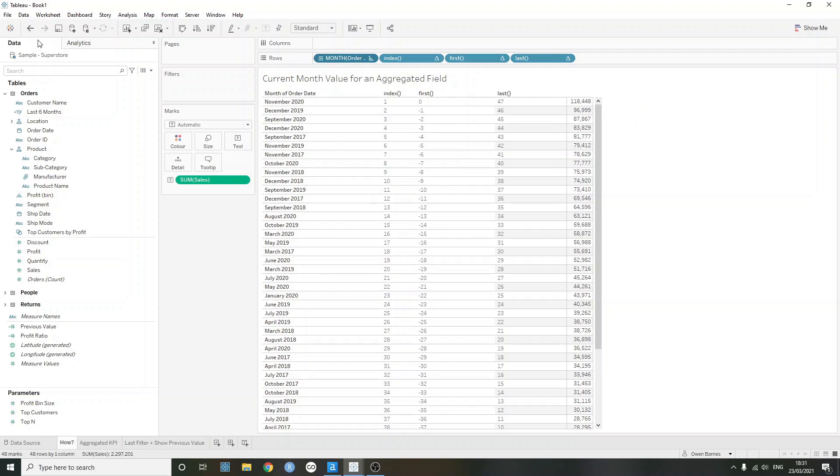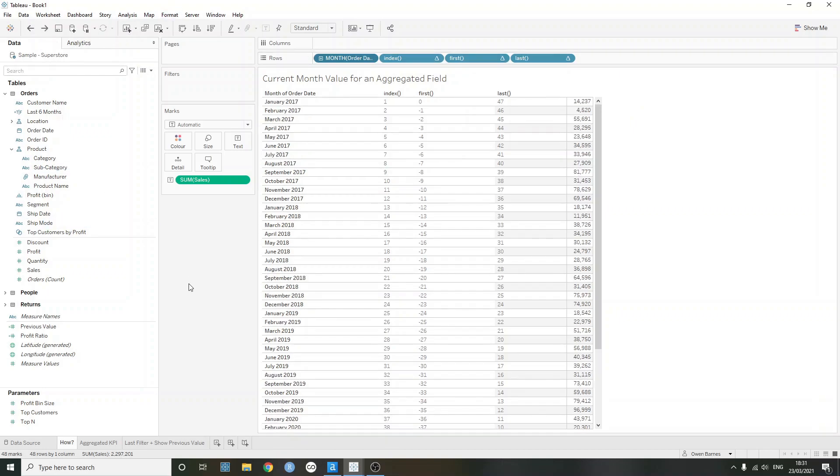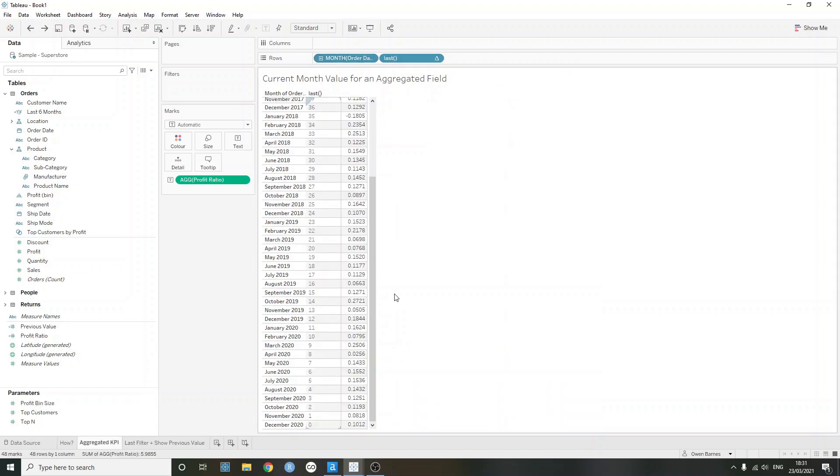If I'm just going to go back and then to carry on with this video, what I've done is I've created two examples of how we can use the last function in this case to our advantage. But the same could be done with the first function if we maybe wanted to look at, let's say, the very first value that we have in our data set.